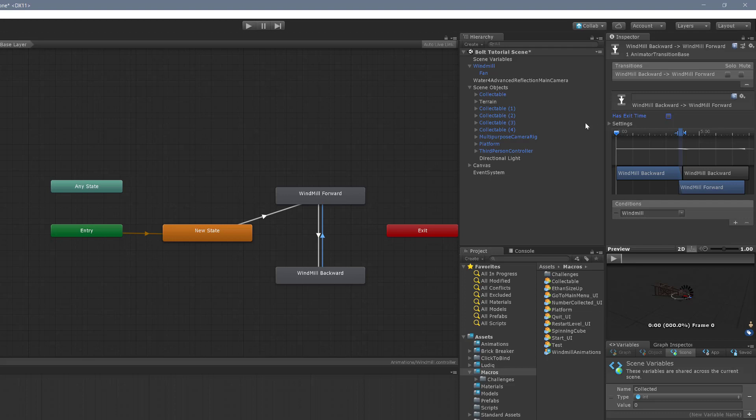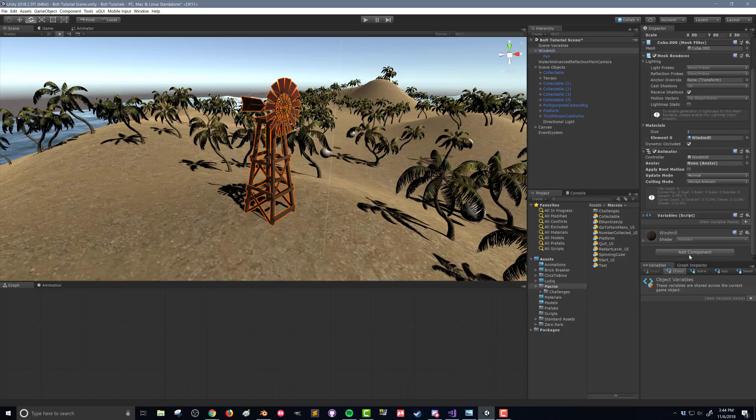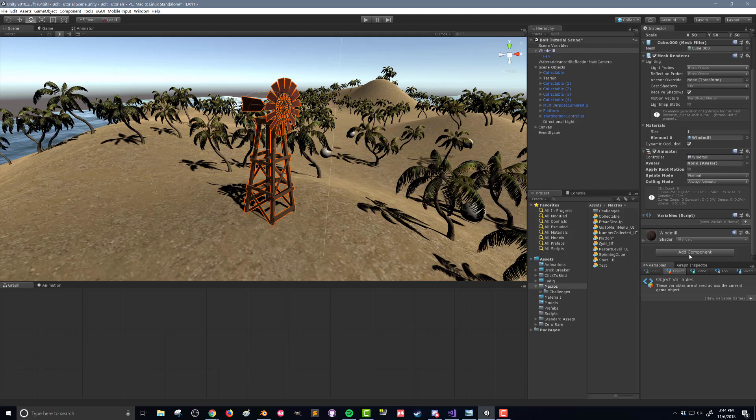Now back in our scene, we want to set up our windmill, we need to add two components to our windmill. So make sure you selected your windmill, we're going to go down to add component, and we're going to add a box collider.